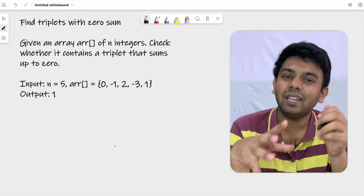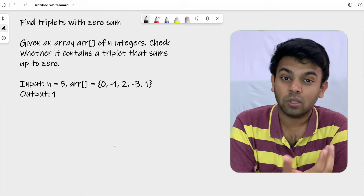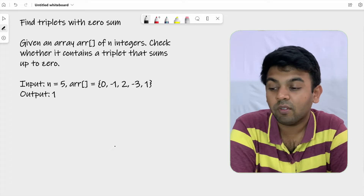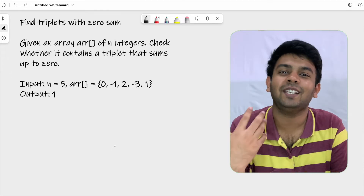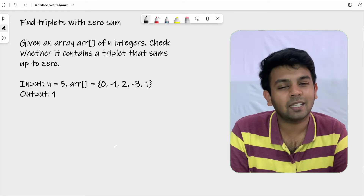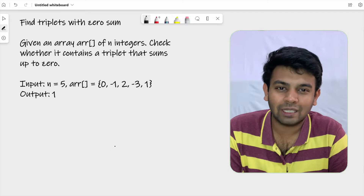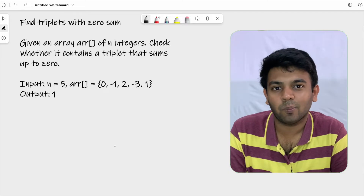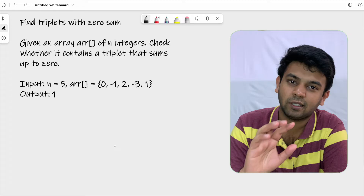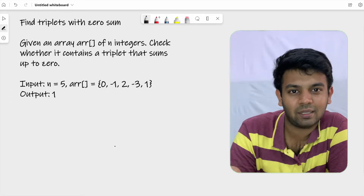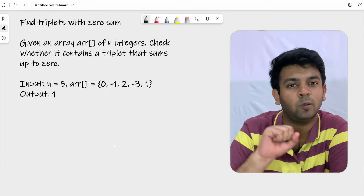We are given an integer array, meaning the array can have zero, positive numbers, and also negative numbers. We are supposed to find a triplet — a combination of three numbers — which on adding gives a sum of zero. If you find one, you are just supposed to return true and end the function there.